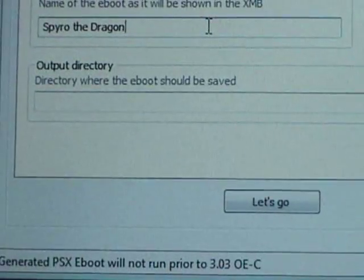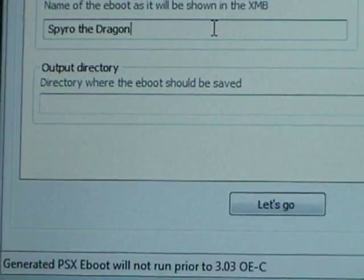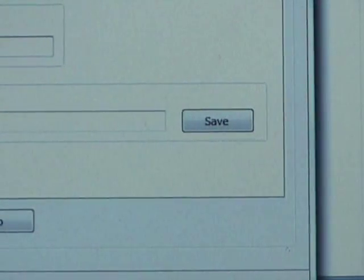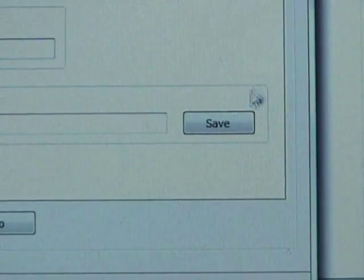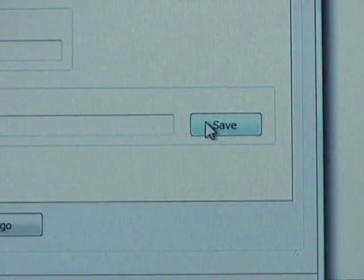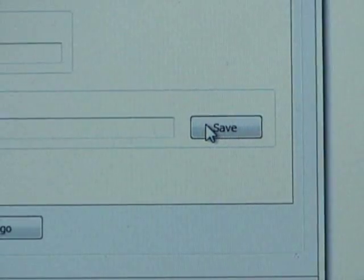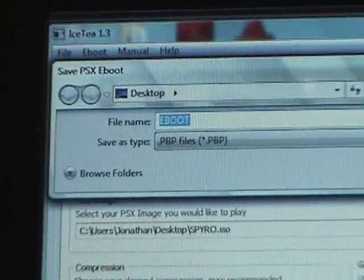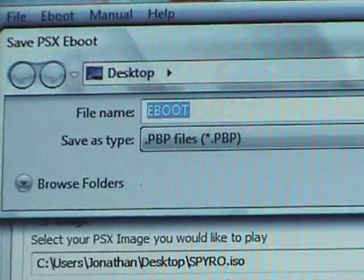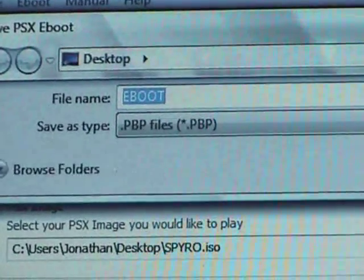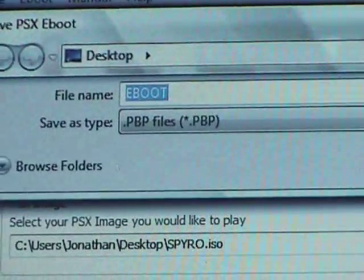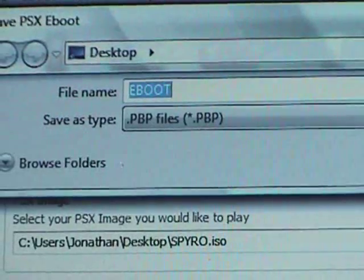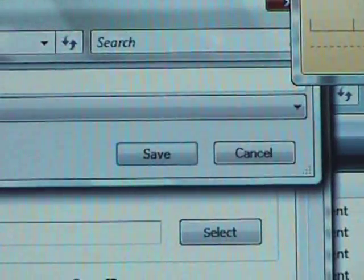Now, it asks you, where do you want to output it? Well, hit the save button. And it'll ask you up here where you want to put it. We're going to put it on the desktop. And you're going to have to call this eBoot. So, hit save.